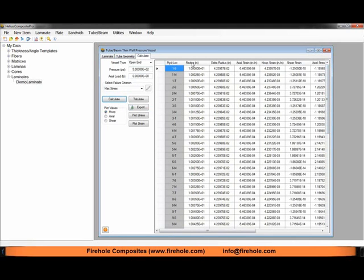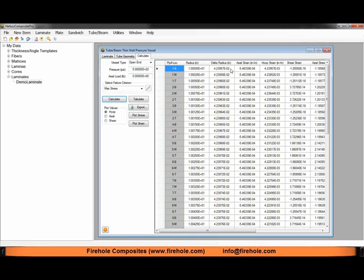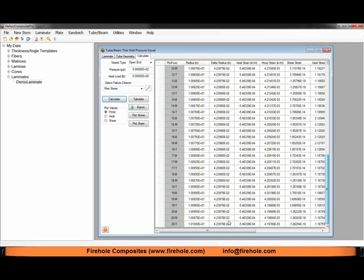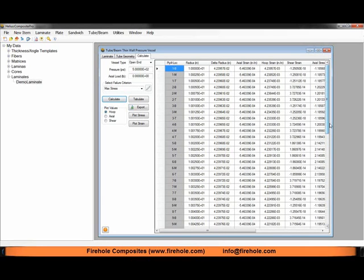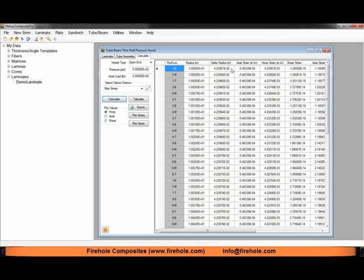Looking at the values we have available, we have the radial location of our point that we're sampling stress and strain data at. We have how much this point moves. This is really important for determining the dilation of your composite pressure vessel. Because this is thin wall theory, the change in radius is uniform or almost uniform for all points. This is how much the point will move in the radial direction when pressurized to 500 psi. For determining the dilation, the change in diameter, you would just take double the delta radius value.